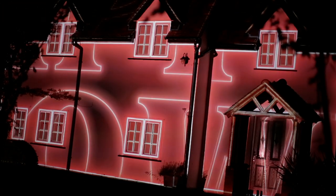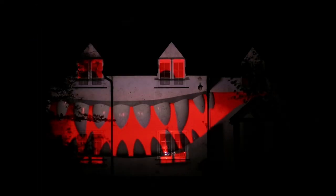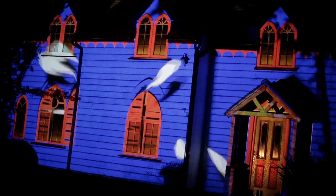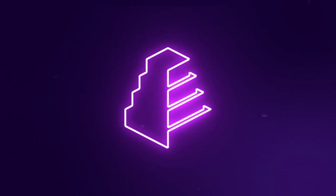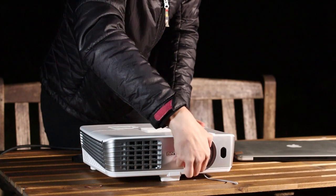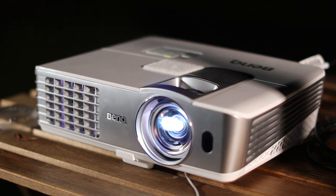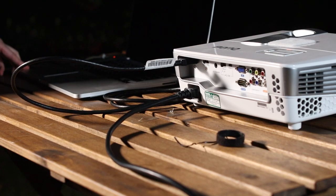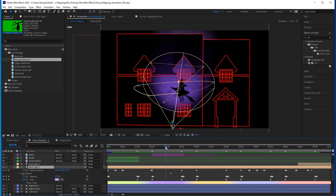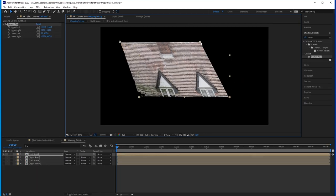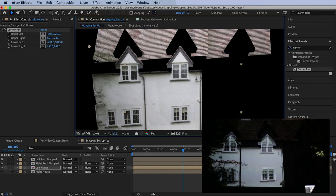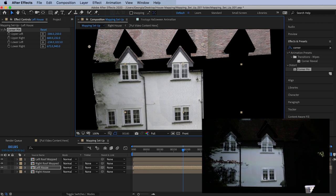In this series of tutorials, we'll be projection mapping a house. Whether it's your aim to create digital decorations for Halloween, or you want to design Christmas video mapping or other holiday projections, these tutorials will give you a beginner's knowledge of how to get started 3D projection mapping a house or building.